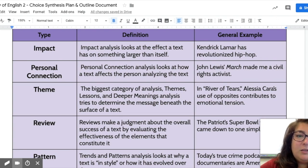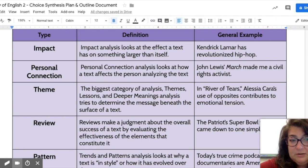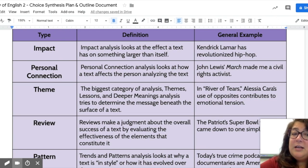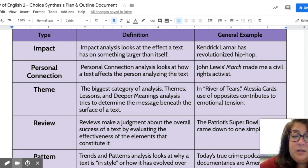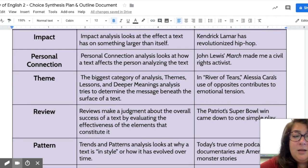Impact is the effect a text has on something larger than itself. An example of an impact claim might be: 'Kendrick Lamar has revolutionized hip-hop.' In this case, the person's hot take is that Kendrick Lamar has revolutionized hip-hop, and their research is focused on proving whether or not that is true. The second type is personal connection.